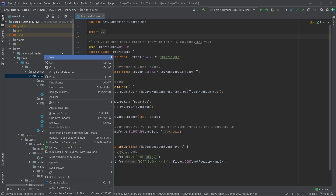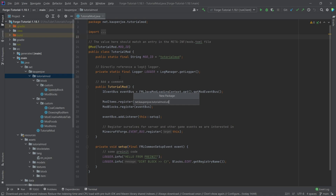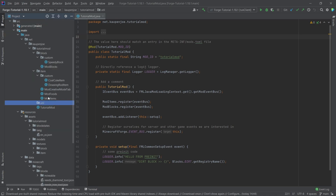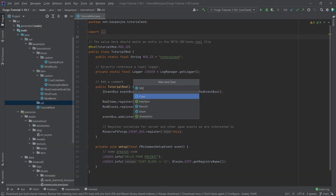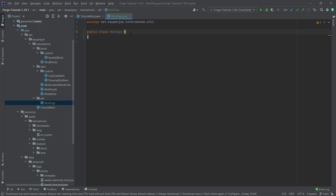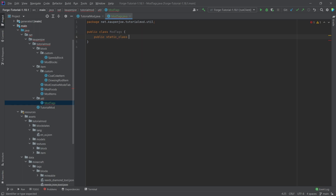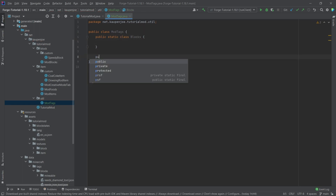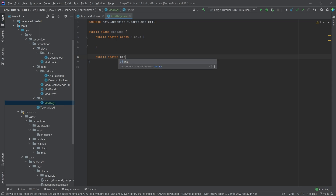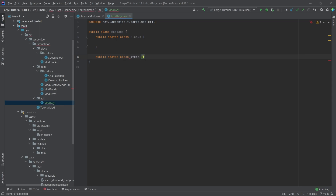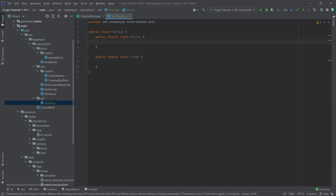We're going to make a class to reference certain tags inside our code. In the tutorial mod package, right-click, new package called 'util', and inside there right-click, new Java class called 'ModTags'. In the ModTags class we're going to need a Blocks inner class and also a public static class called the Items class.